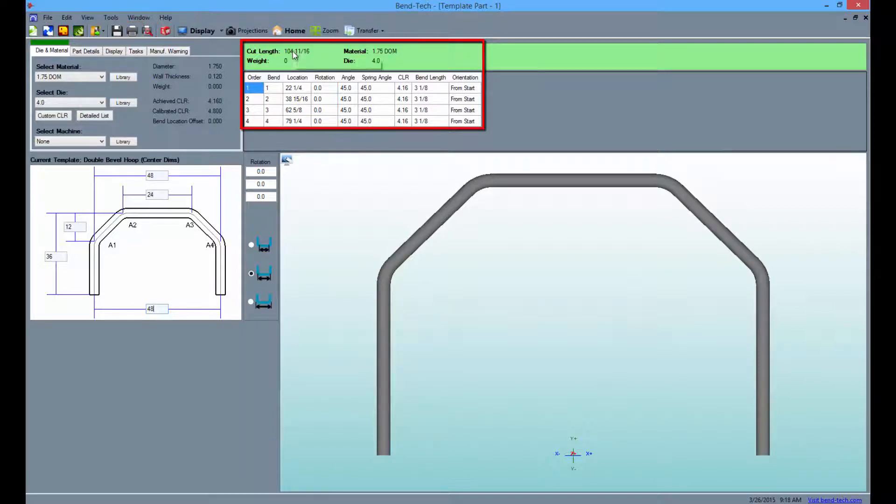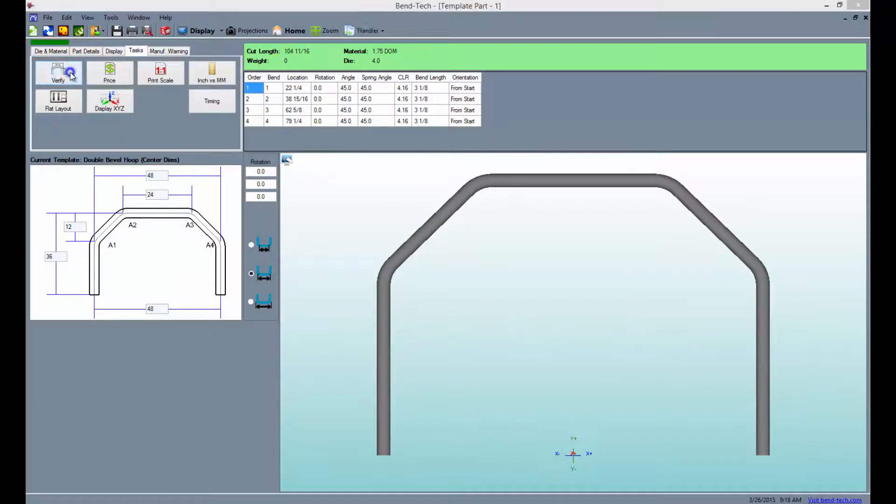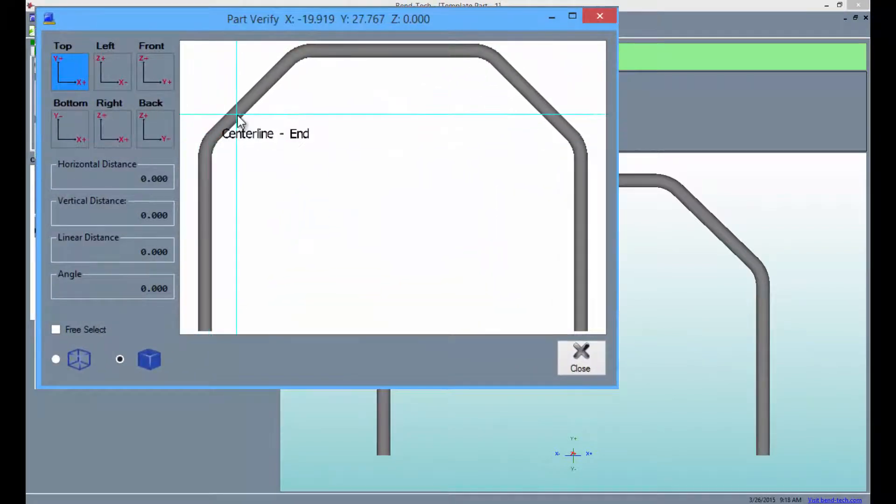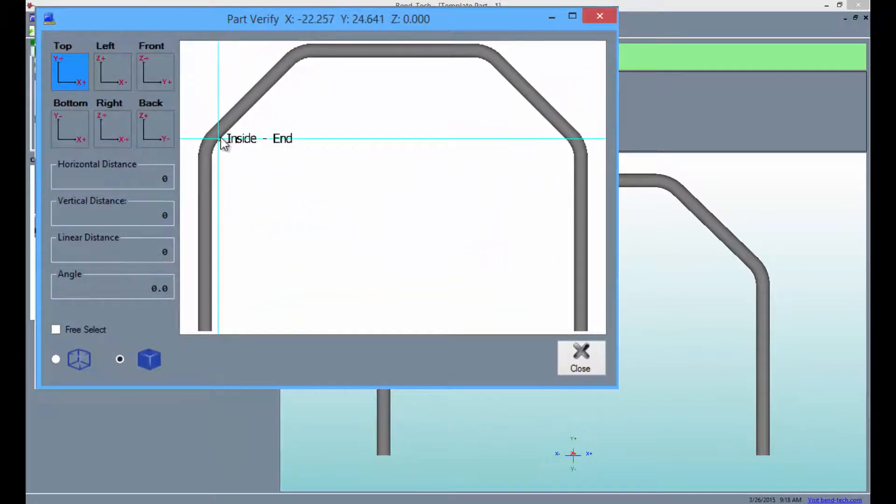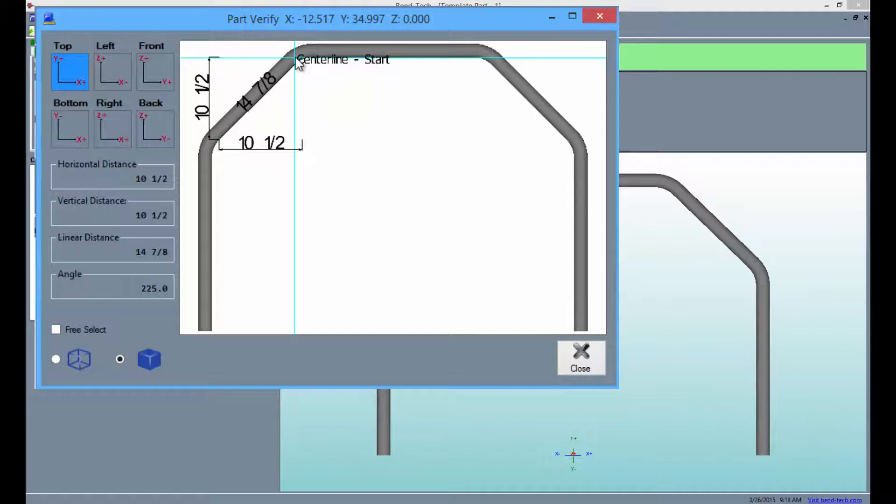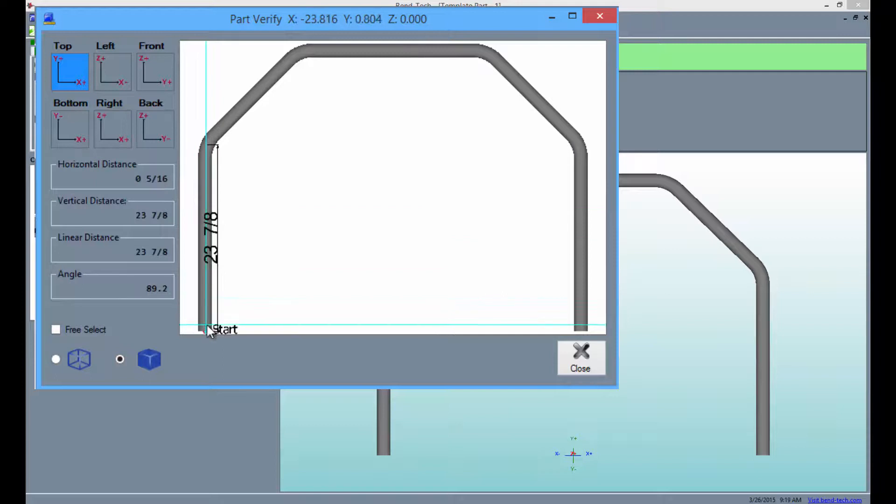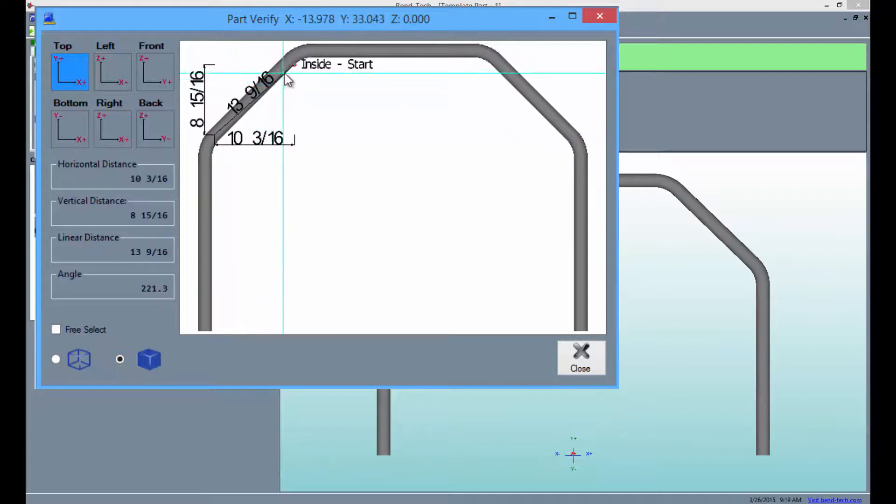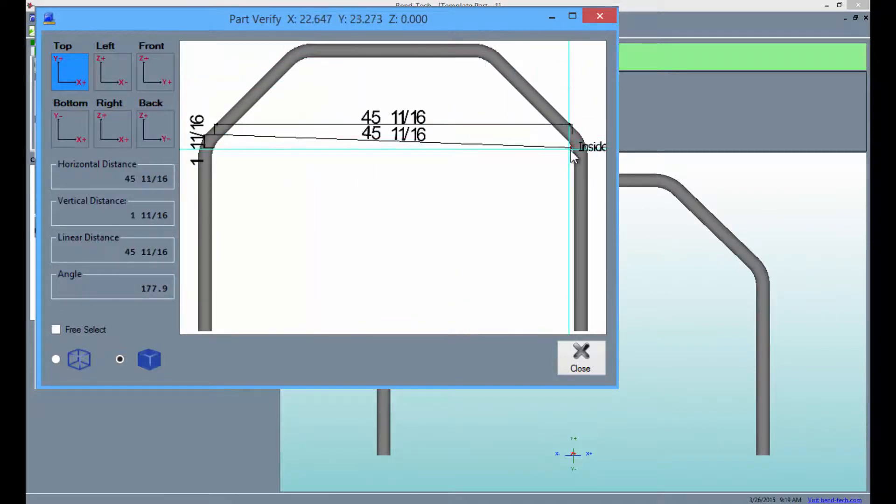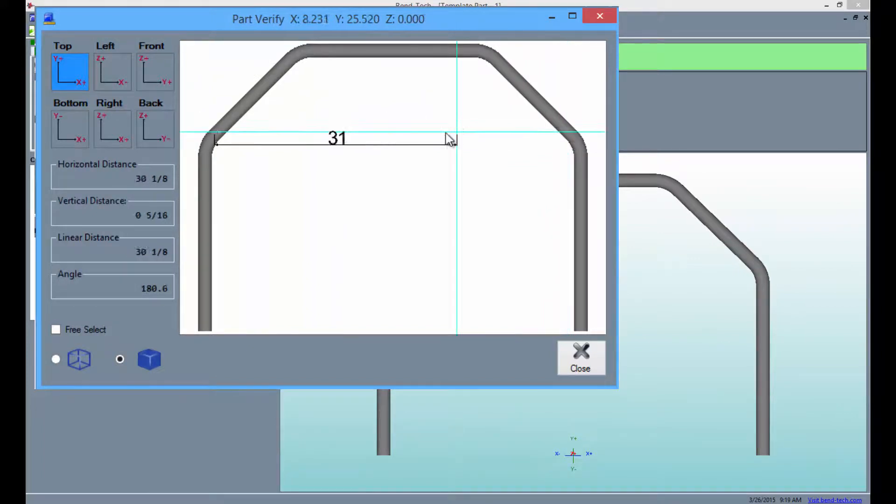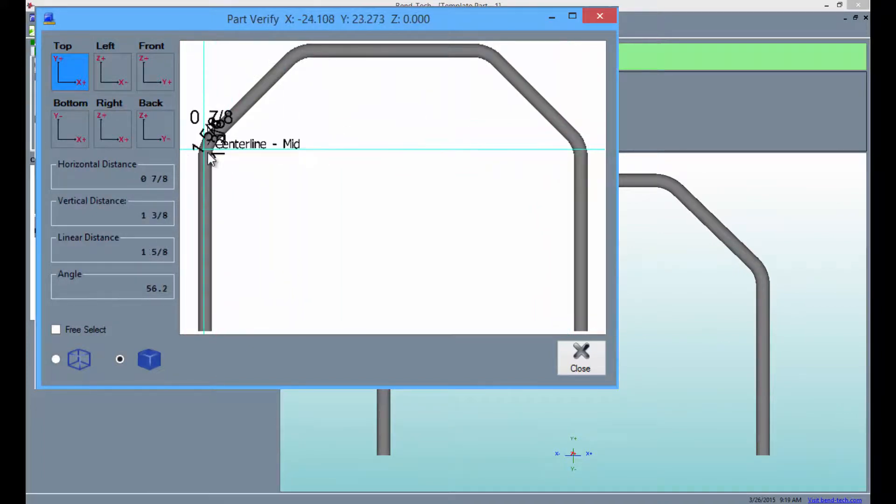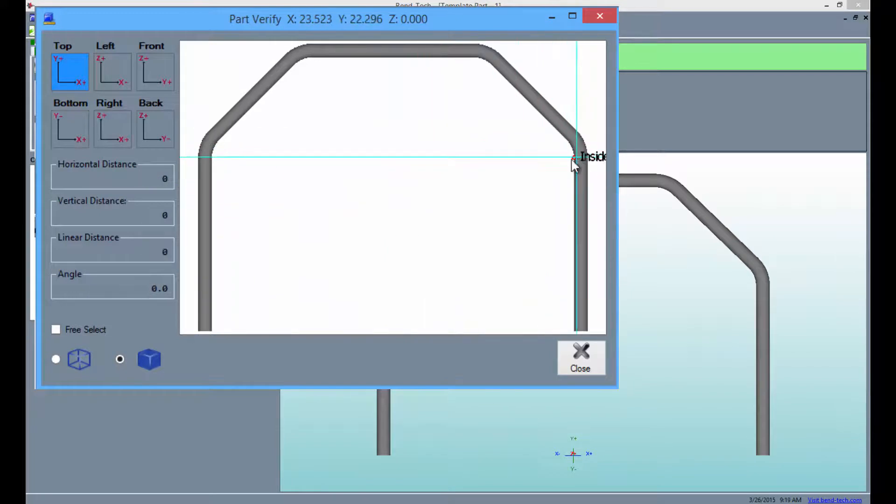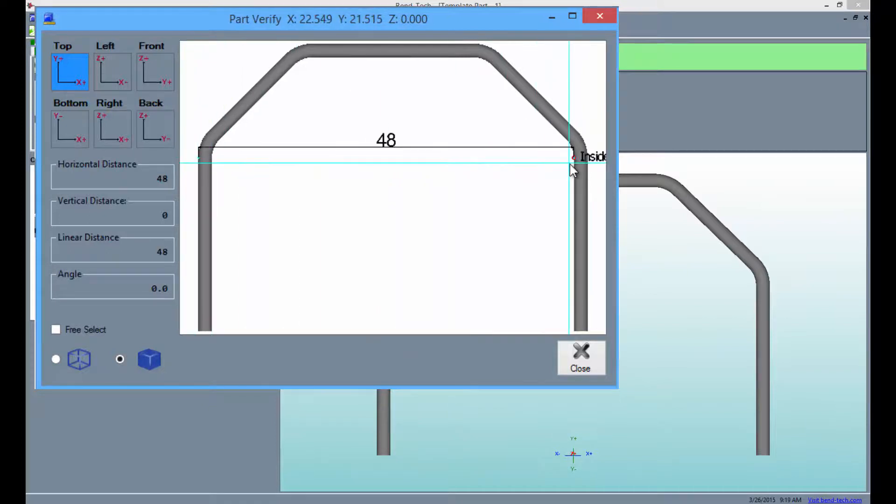To verify the parts lengths in more detail you can click the tasks tab above then the verify button. Then select points on the part to verify distances between them as seen here. When you're finished with this click the close button.